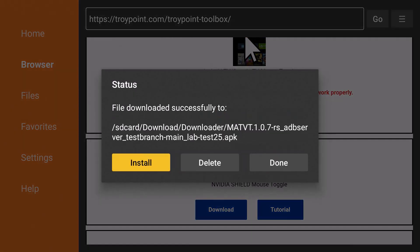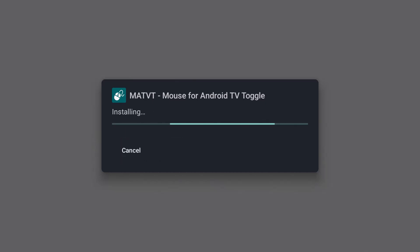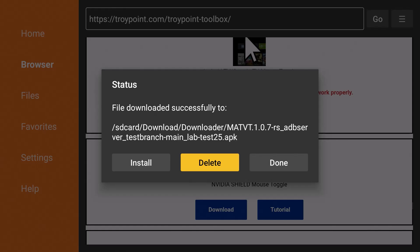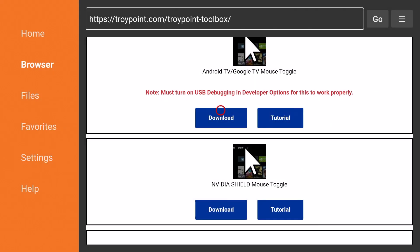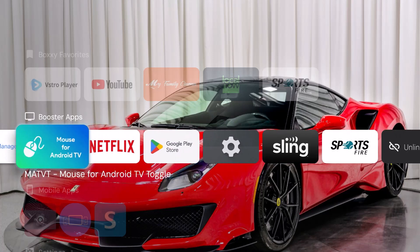So it will install. It asks if I want to install the app — I'm going to say yes. Then I'm going to hit Done, go back to Delete, and handle that. From here, I'm going to hit the Home button on my remote control. I'm using a Mecool KM2 device. I've had it for about four years and this thing is really, really great. So as you can see, you have the mouse for Android TV.